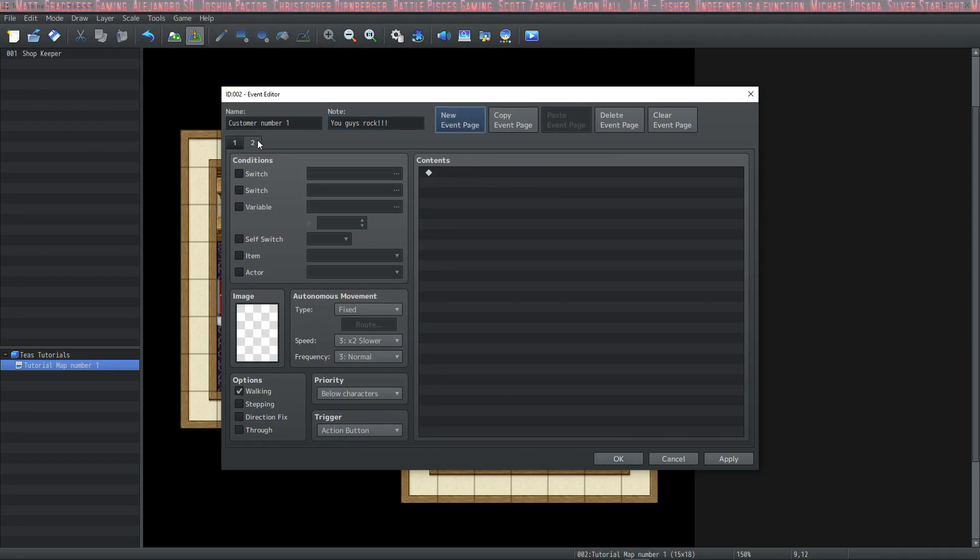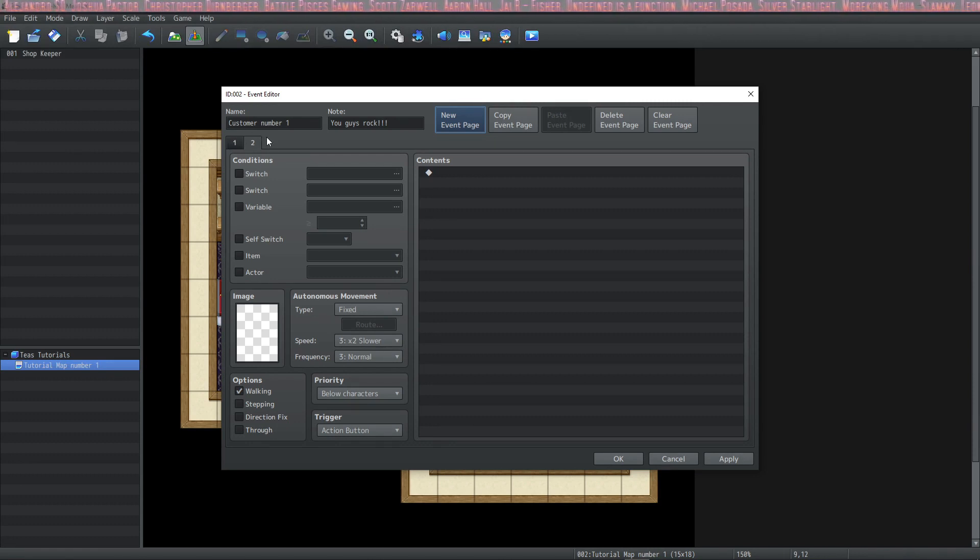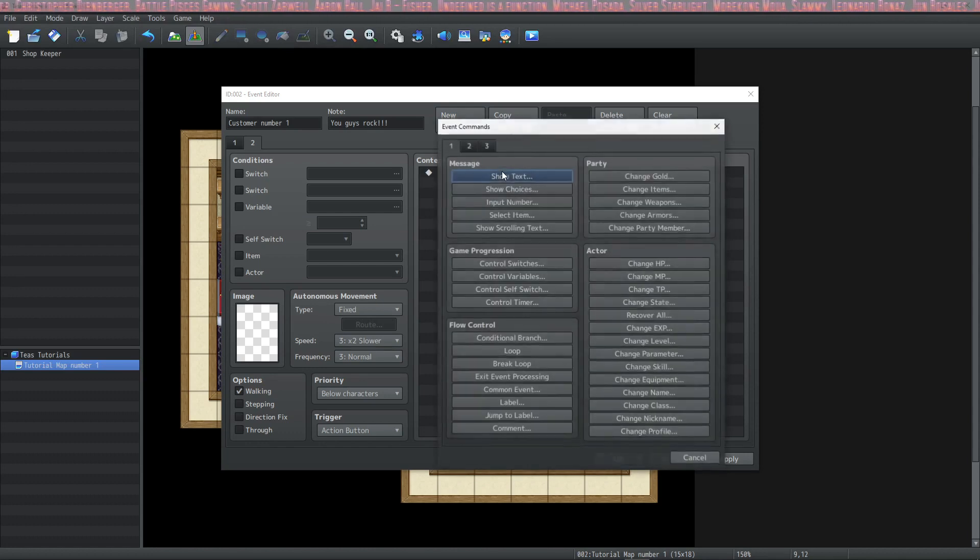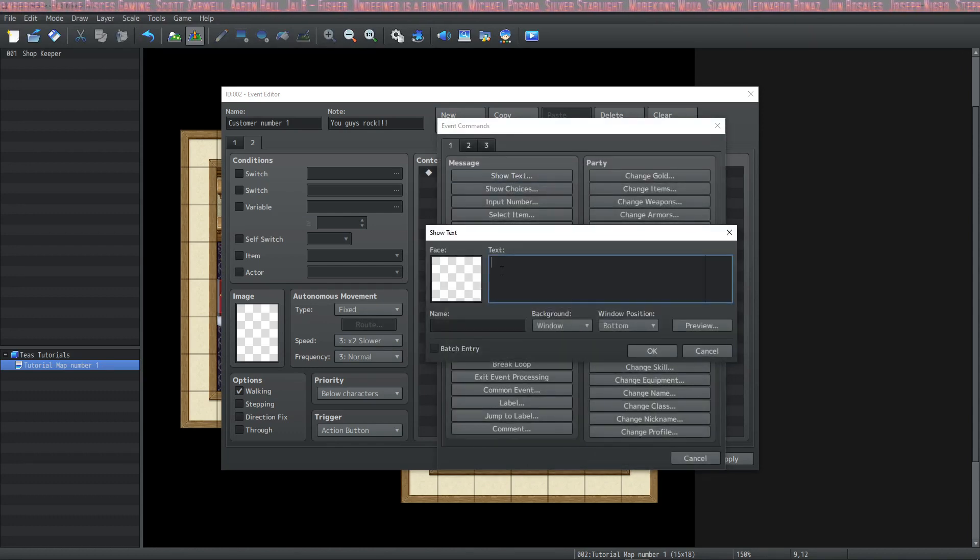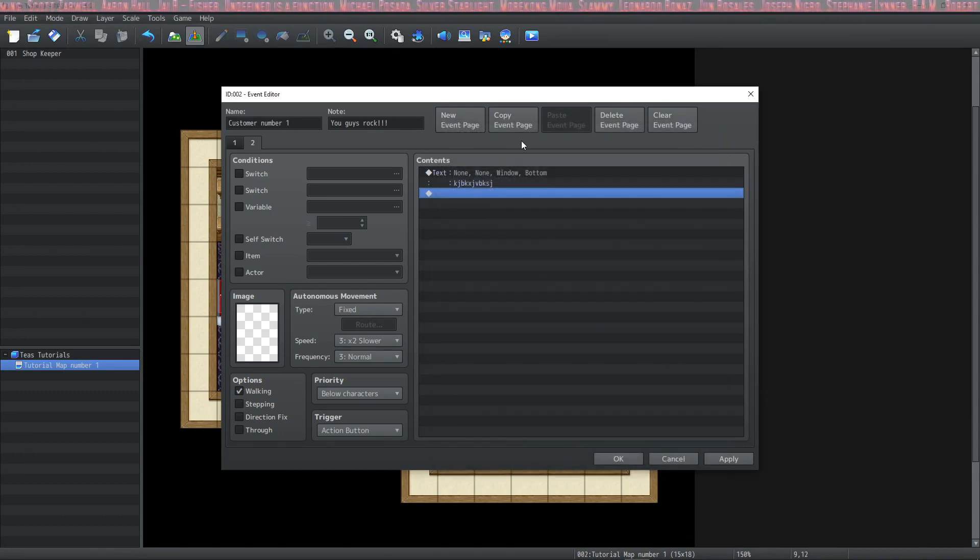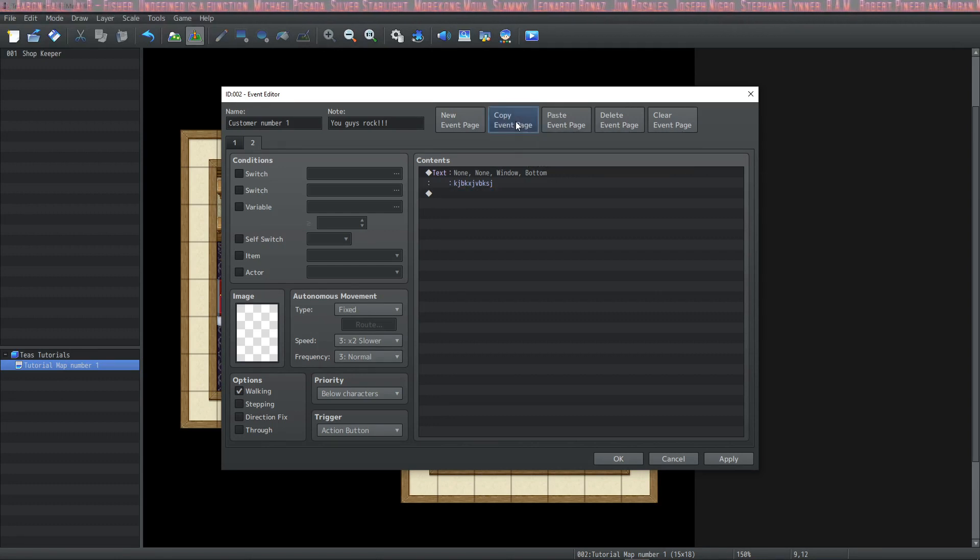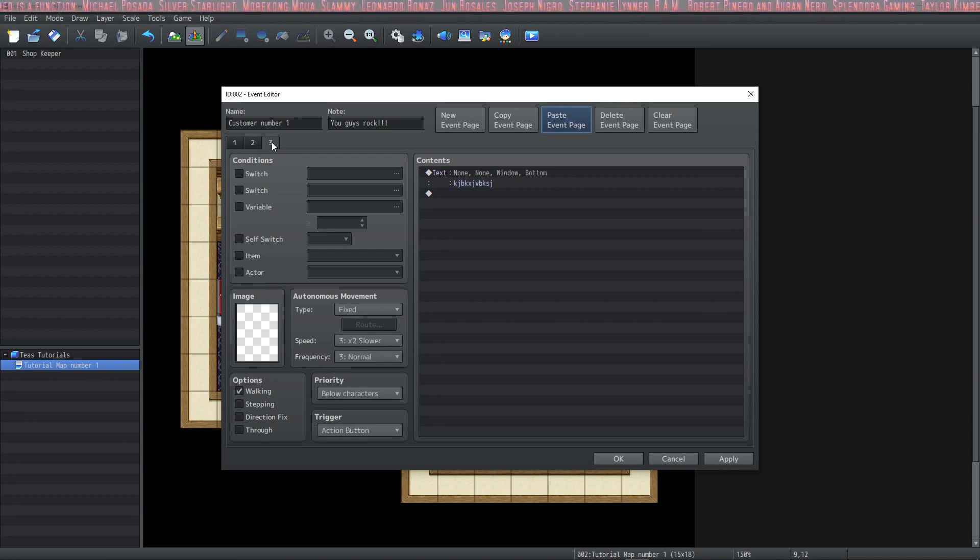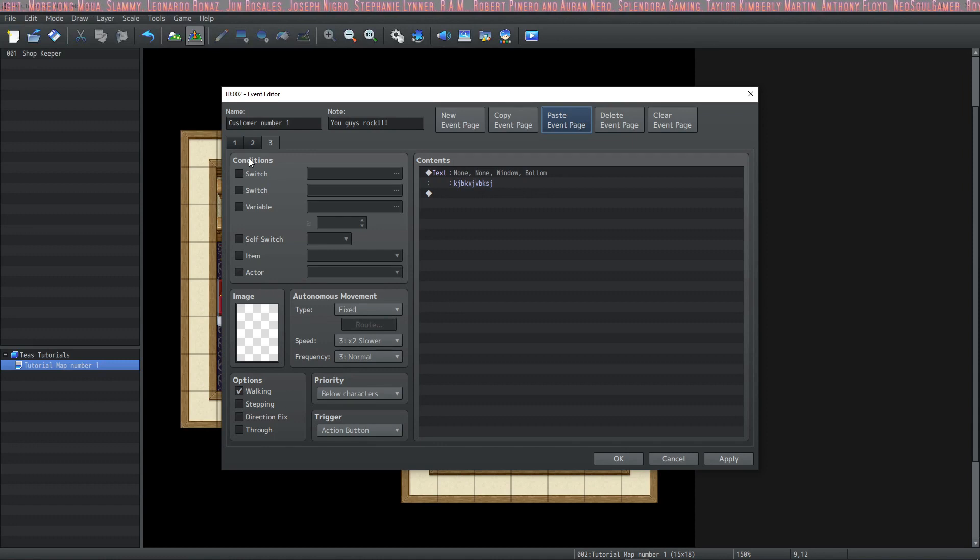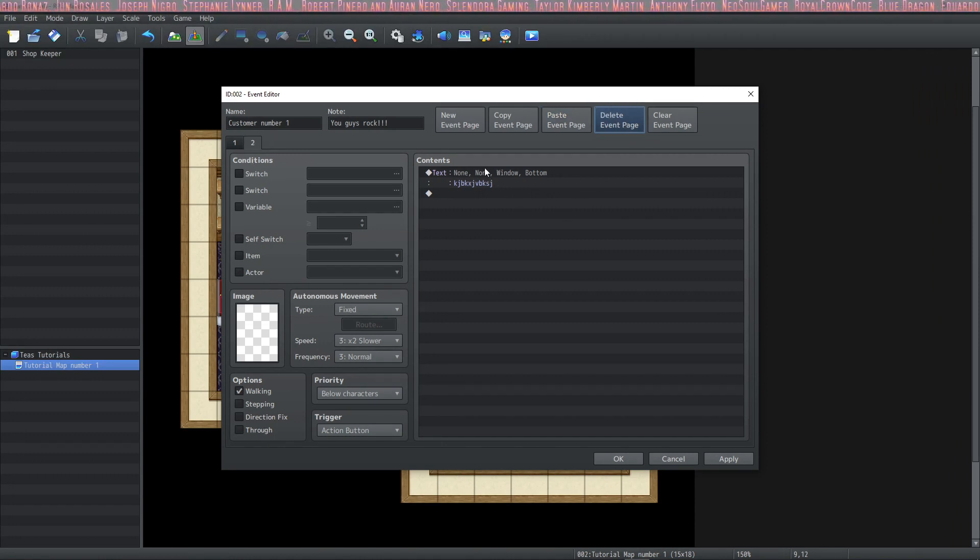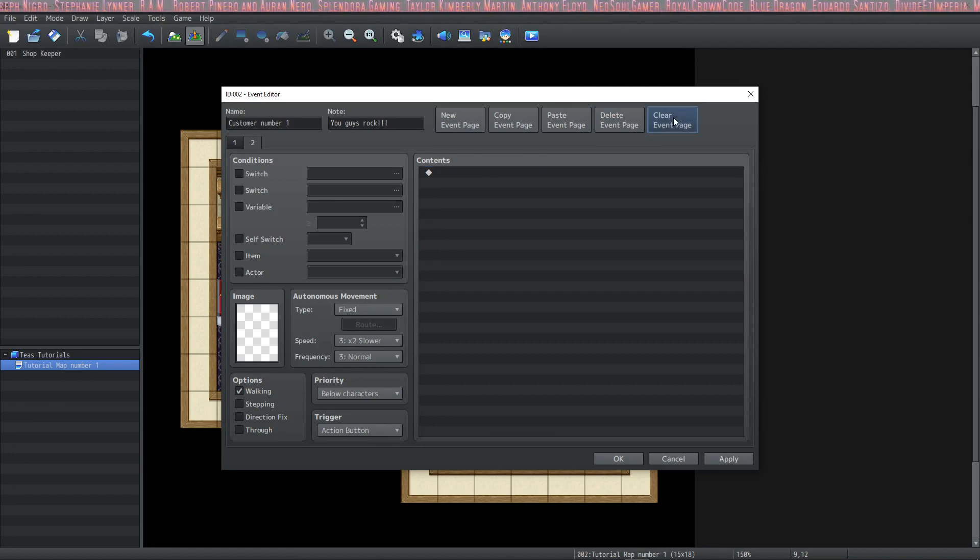And as you can see, we have two event pages down here. Now say I want to copy an event page. Let's put something on this. We would just click copy event page and then paste. Now we have two identical event pages. What if I decide I don't want this identical event page? Well then I would just hit delete event page. And then let's say I decide I just want to start over on this one. I would hit clear event page.